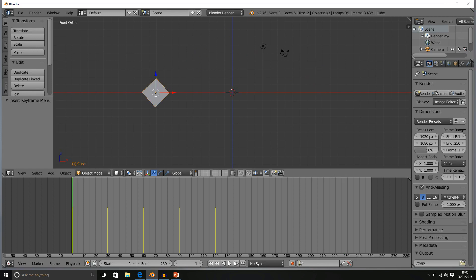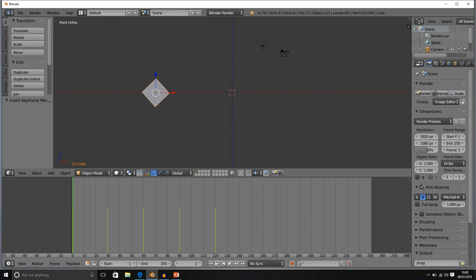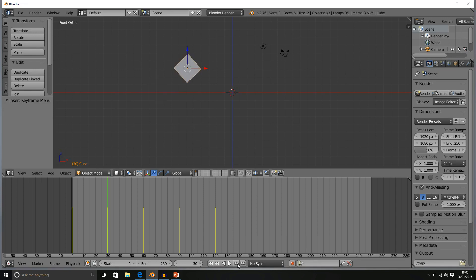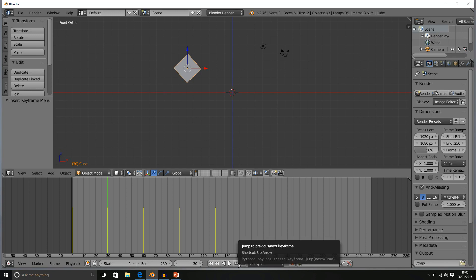In addition we have keyframe jumps. These aren't fast forwards, these are keyframe jumps. So by pressing this one for example we jump to the next registered keyframe.